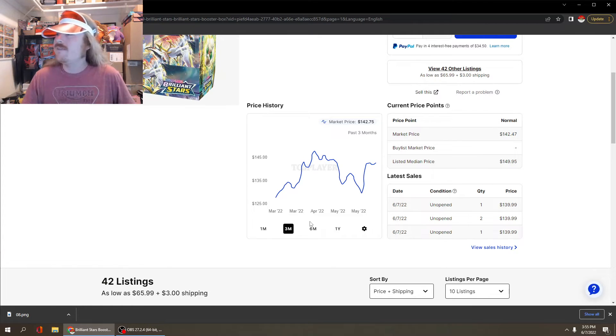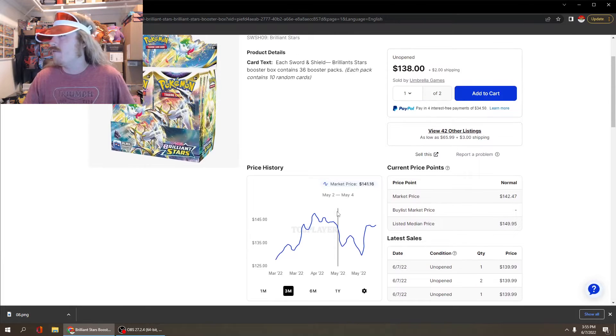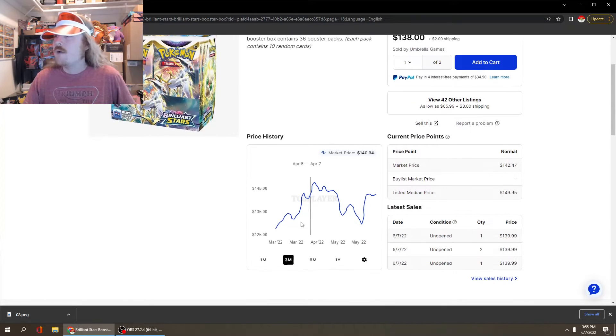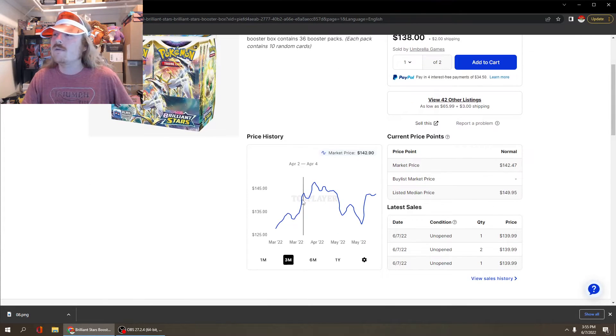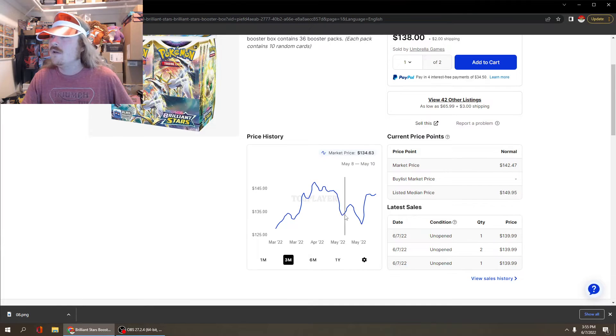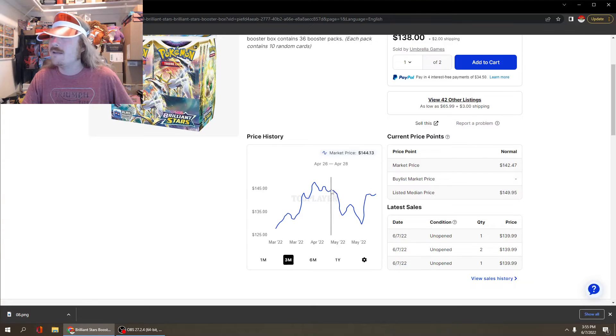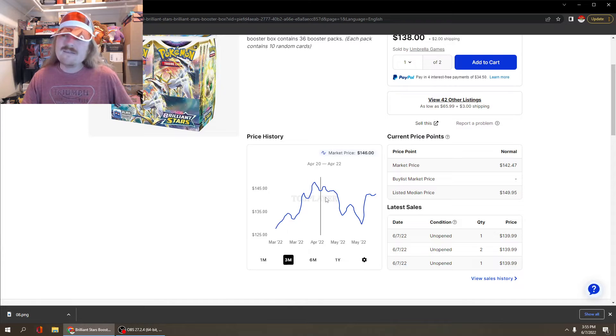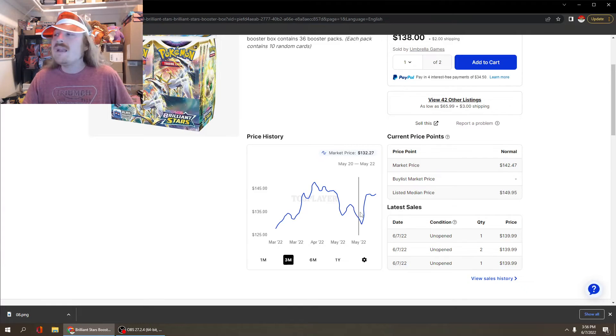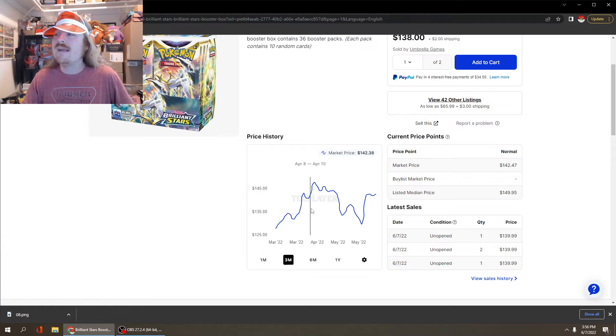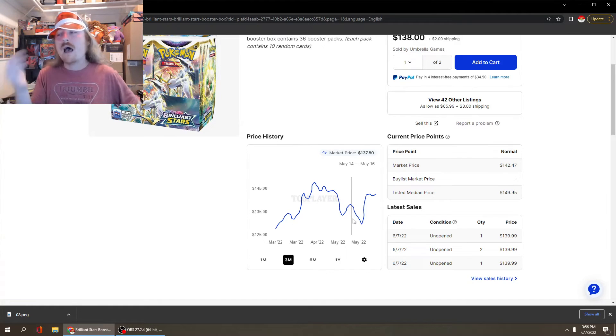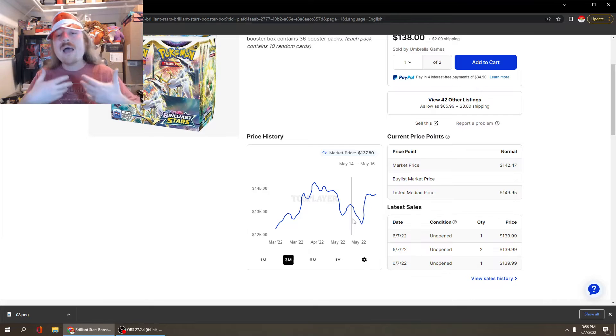What you're seeing on the screen here is a look at the market of booster boxes for Brilliant Stars. We see this little flame design in the middle here, the design going up and down like a roller coaster or like a fire that the market is on right now. This is something you're going to see for the near future for many modern sets - price appreciation and depreciation as reprints come and reprints go.